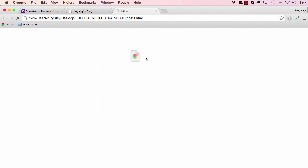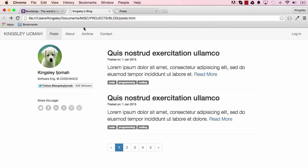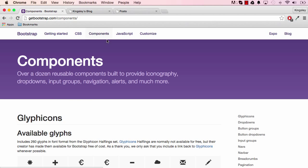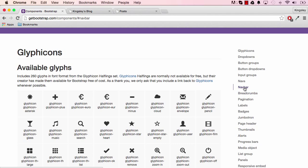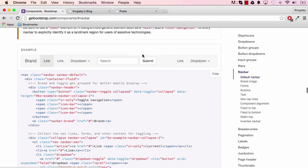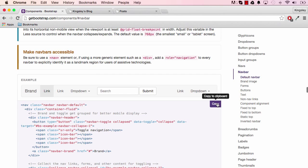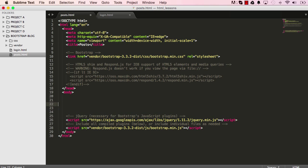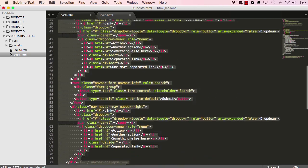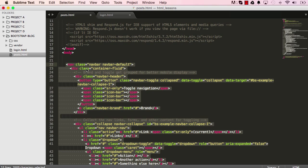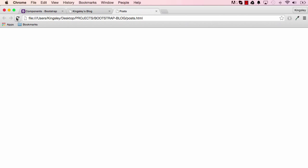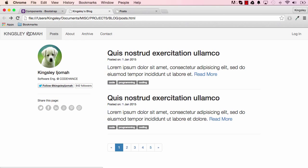If we open it up we have our blank posts page. To get the navigation, go to Bootstrap, click on Components, and scroll down to Navbar. We have an example of a navigation bar with a few contents. Click Copy, then paste it into the body of our document. Select the navigation, indent it a couple of times, and there we go — we have our navigation. Save and preview.